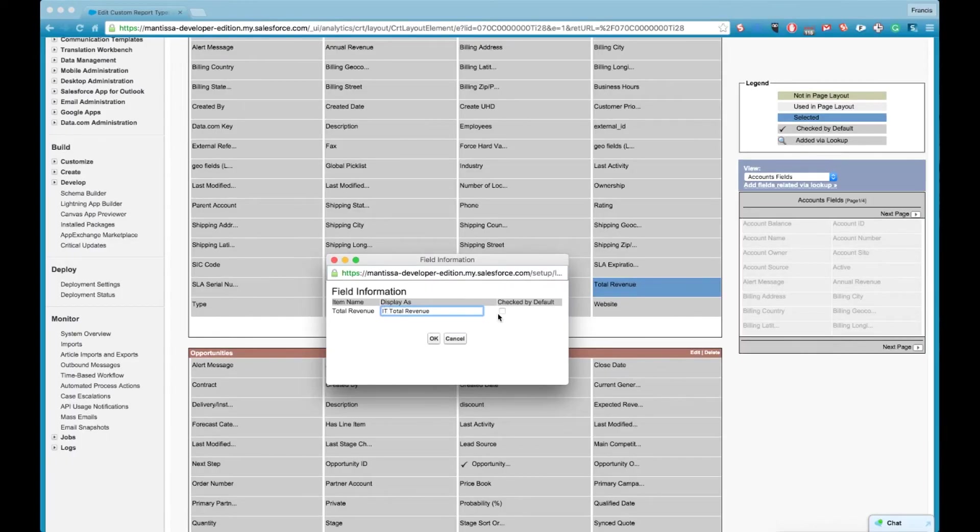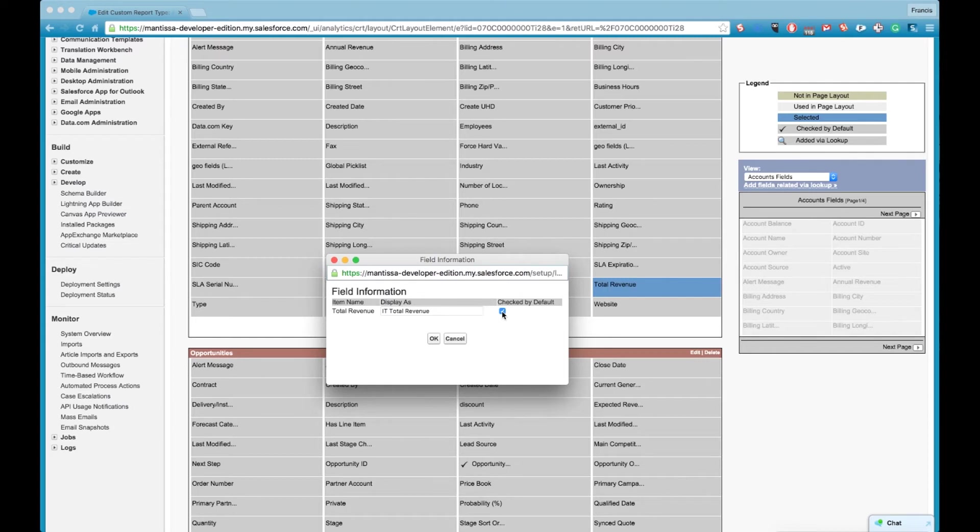Also you'll see there's a check box called checked by default. Now what this does is when you create a new report Salesforce pulls in a load of columns into the report by default and that's if this tick box is ticked.